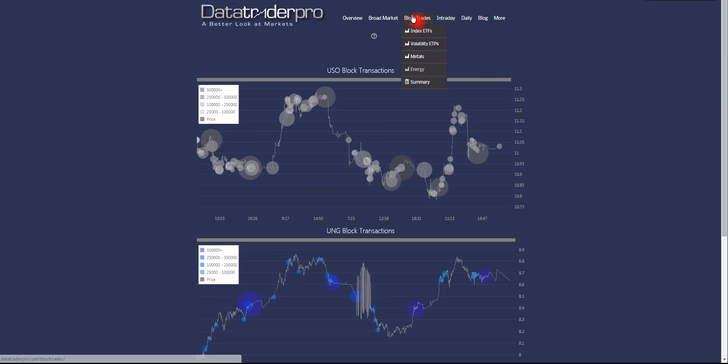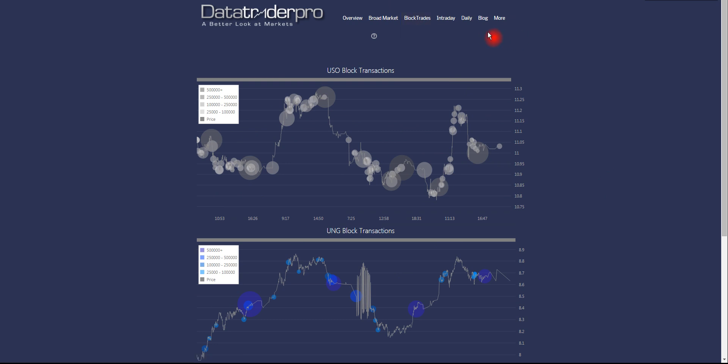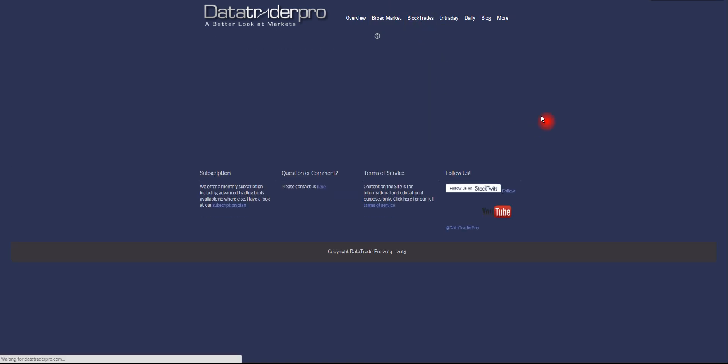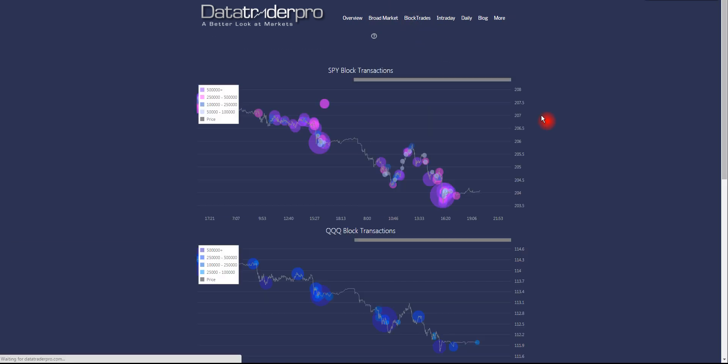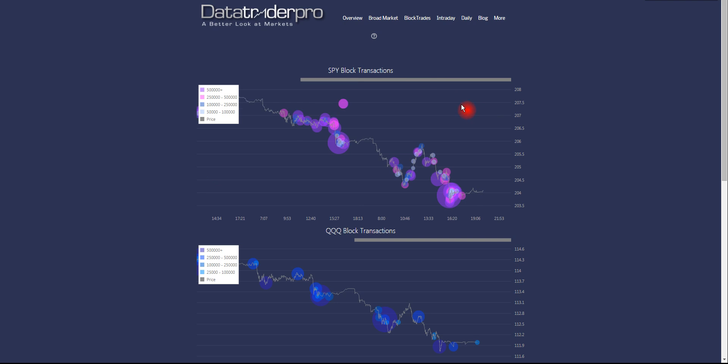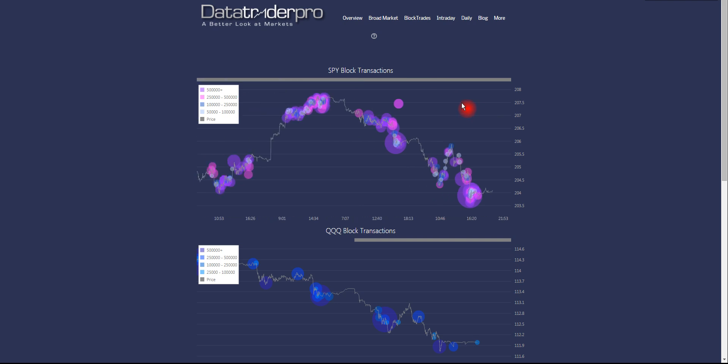Going back to reading the block trades charts themselves, what we want to do is read them in clusters. So right now, we have a level. And that level is roughly 204, maybe a little less, on SPY.